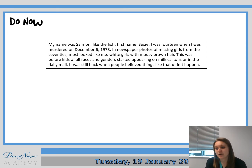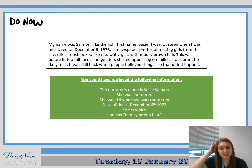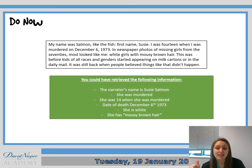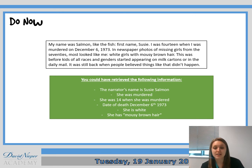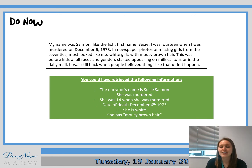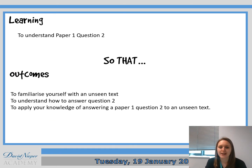If you couldn't get a green pen or any coloured pen for that matter, we're going to mark what you've got. You could have had any of these answers: the narrator's name is Susie Salmon, she was murdered, she was 14 when she was murdered, her date of death, the fact she is white, and the fact that she has mousy brown hair.